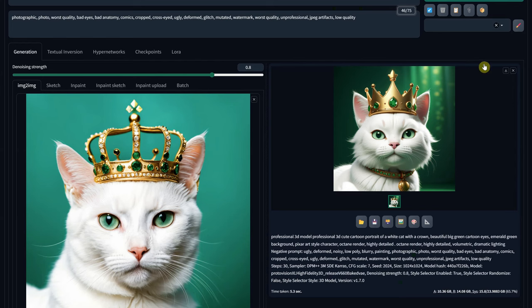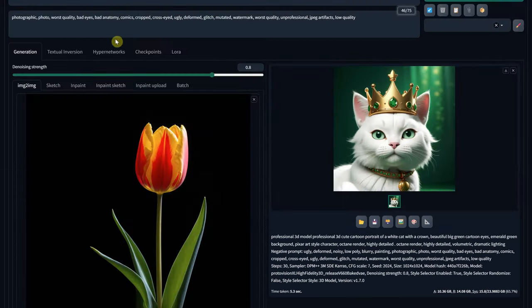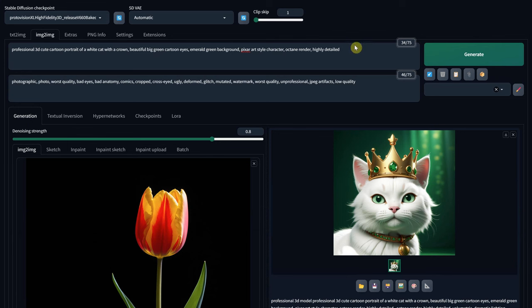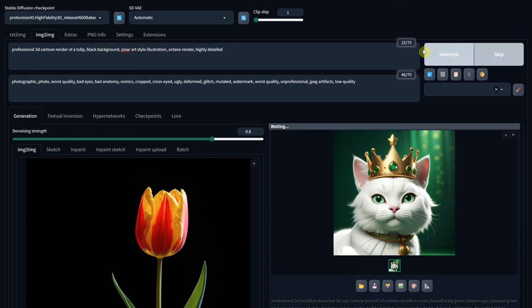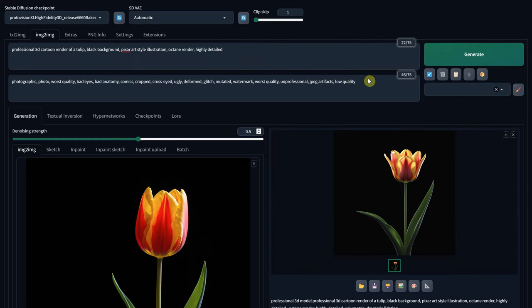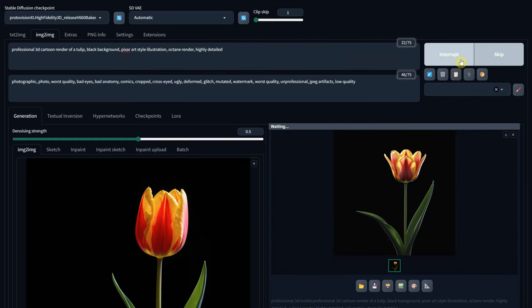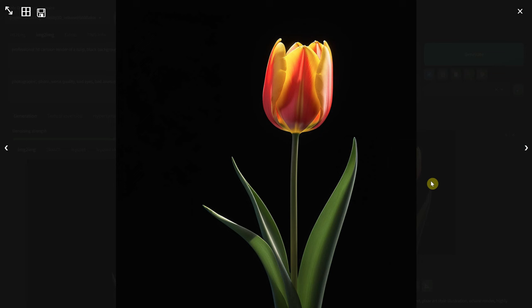For the next test, I will use a tulip on a black background. Again, I'll use a similar prompt, but instead of a cartoon character, you can say cartoon illustration or cartoon 3D render. As you can see, it is quite different from the original because it has a high value on Denoise Strength. So, if I reduce that, we get something more similar.